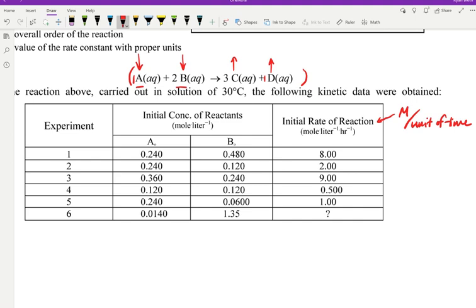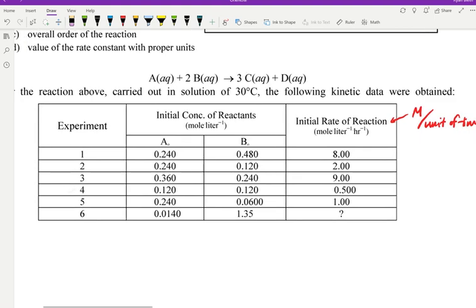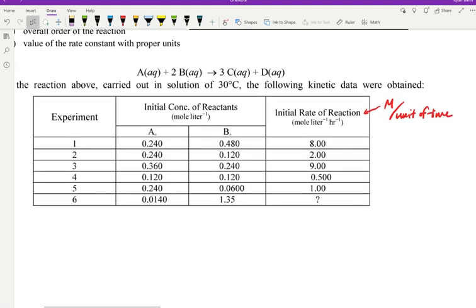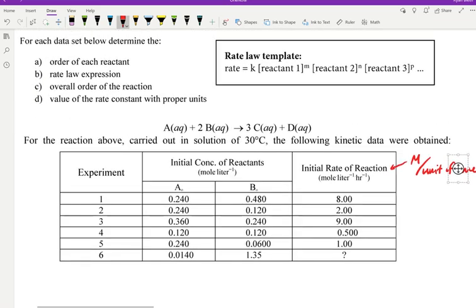The instructions ask us to determine the order of each reactant, the overall rate law expression following the rate law template given, the overall order of the reaction — which is the sum of the reactant orders — and the value of the rate constant K. The introductory video works through this from a more mathematical approach, but I prefer a less mathematical approach here, which is more concise and less overwhelming with calculations.